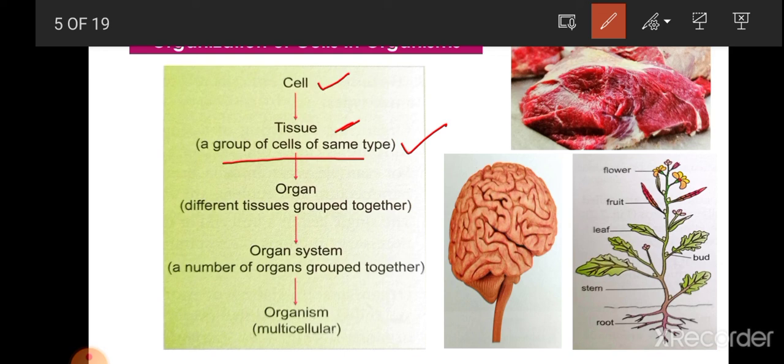Next is the organ. An organ is a structure that contains more than one type of tissue — different tissues group together to form an organ. Organs are normally big enough to be seen with the naked eye. For example, the brain and heart are organs in animals. In plants, root and stem are organs.